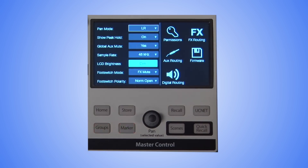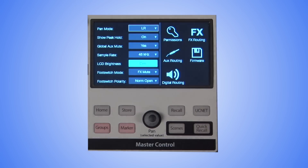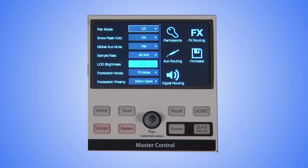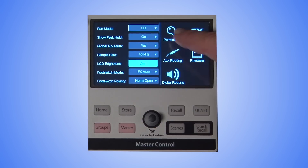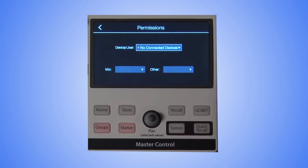There are also links to the settings pages for Permissions, Augs Mix Setup, Effects Routing, Digital Routing, and Firmware. Let's take a look at each.